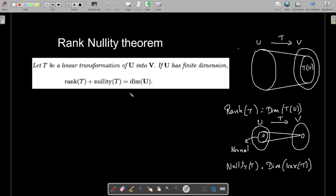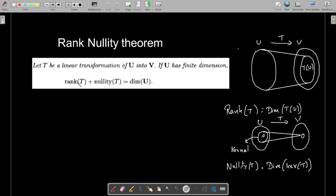In this video let us prove the rank-nullity theorem. Let T be a linear transformation of U into V. If U has finite dimension, then rank of T plus nullity of T equals dimension of U.